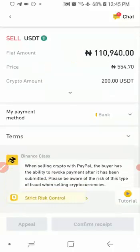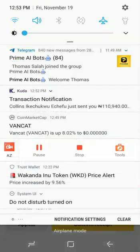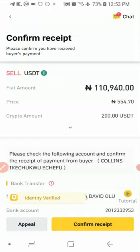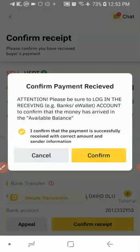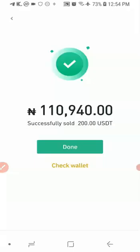They've matched me with someone who is going to make the payment. I can see a notification that Chukwu has sent me 110,000 Naira, which means the person has made the payment. I'm going to click 'Confirm Receipt' and then confirm. The transaction is now completed — I successfully sold 200 USDT and they paid me 110,940 in Naira. This is basically how you can use the Binance P2P to buy and sell cryptocurrency. If you liked this video, please give it a thumbs up and subscribe to the channel for more videos like this.